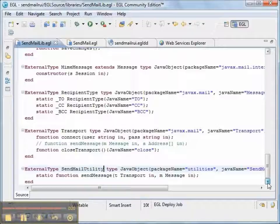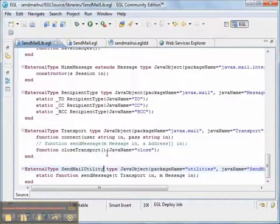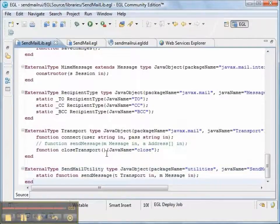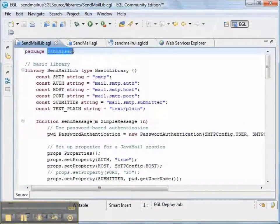And then finally, our, a little bit of Java code, which is the send mail utility. So we have external types for all that. So that we can write our code to send messages all in EGL.